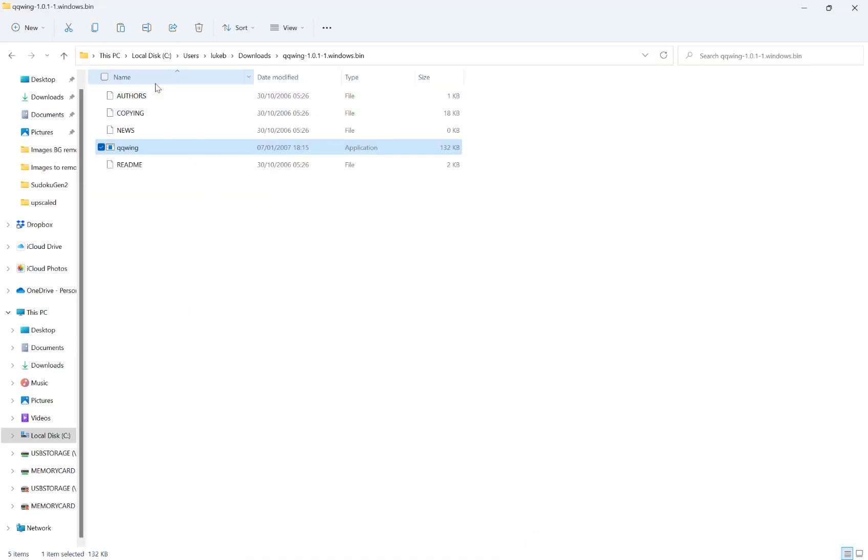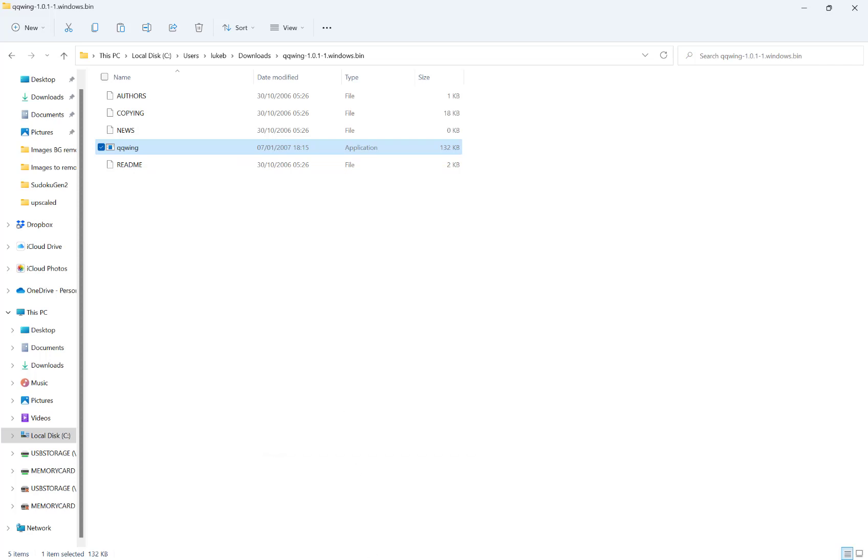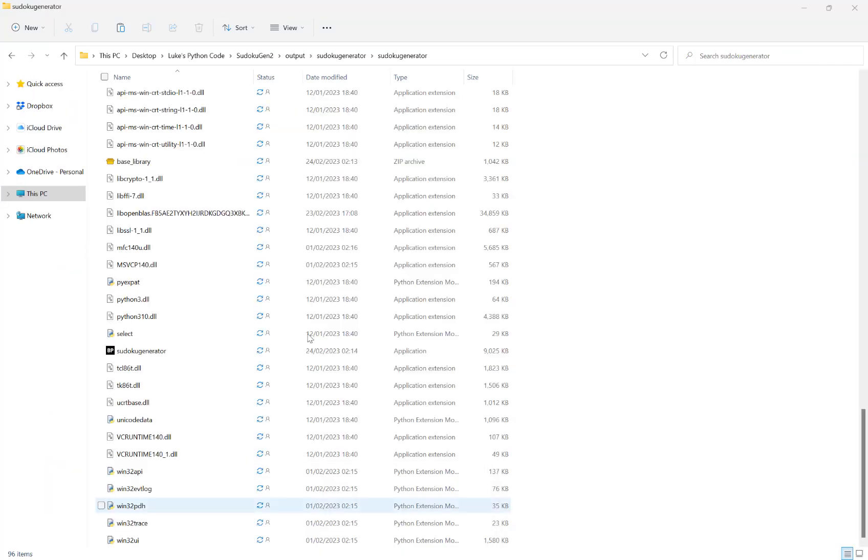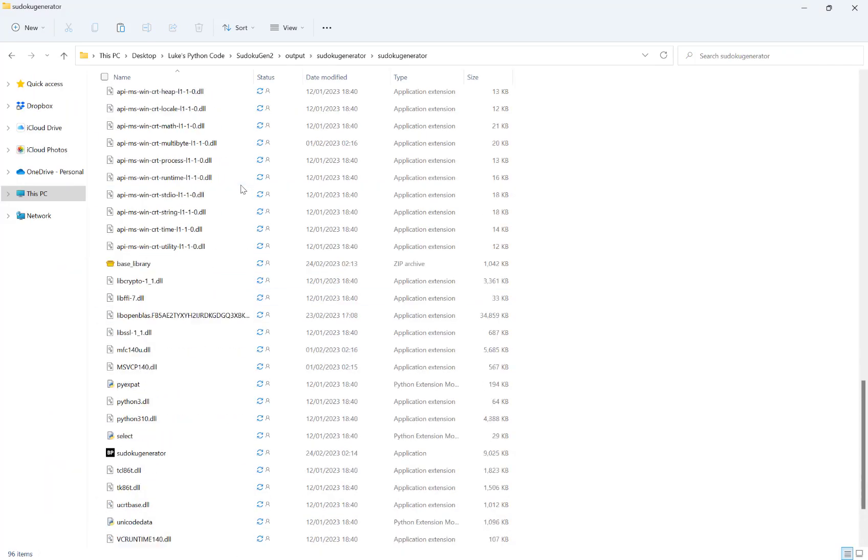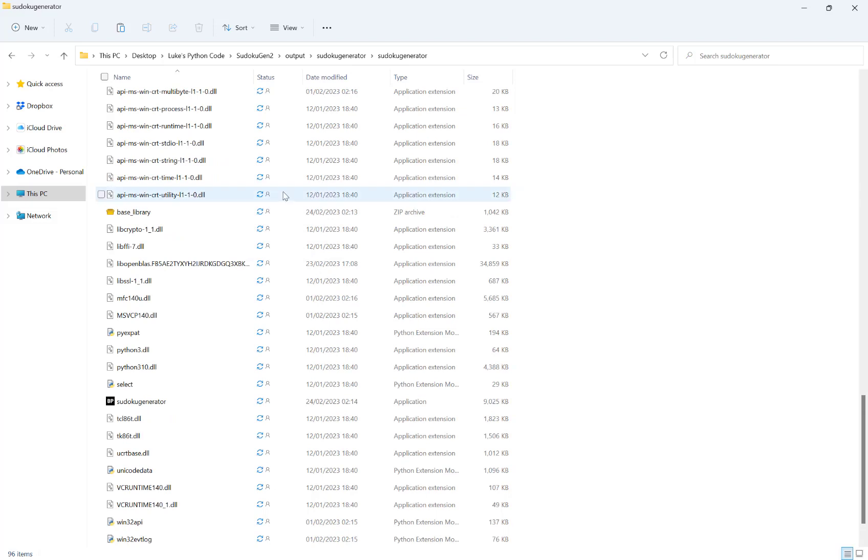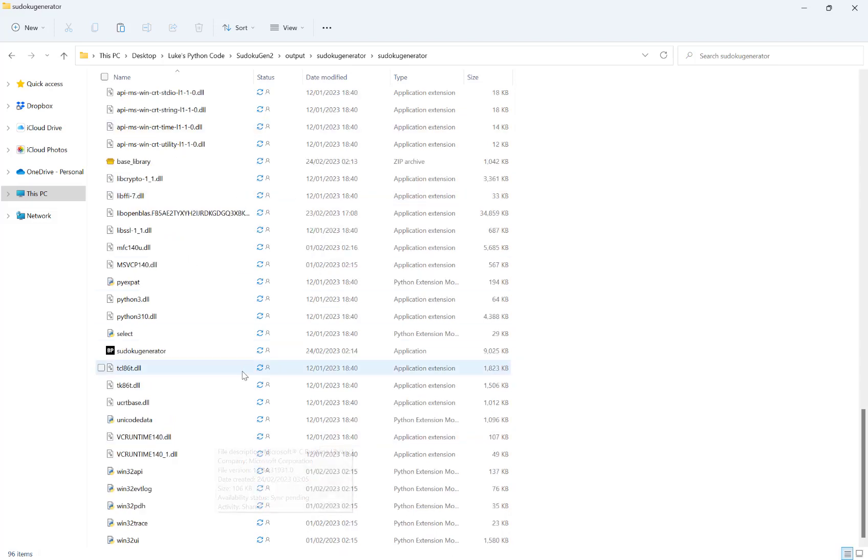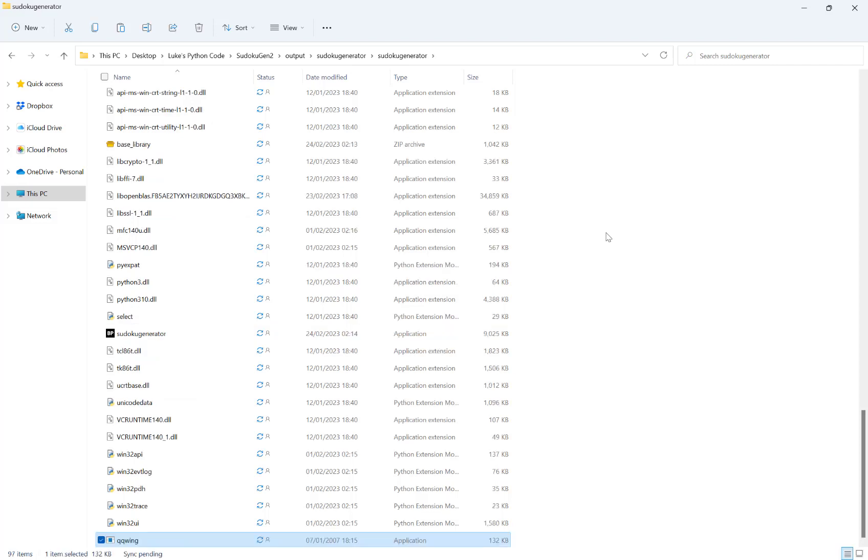Once we've downloaded that zip file we want to extract it and it will look a little bit like this here, and then the file that says QQWing we want to copy that and then paste it in this folder that we extracted where you can see all the files here and Sudoku generator, paste it in here like so.